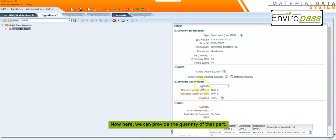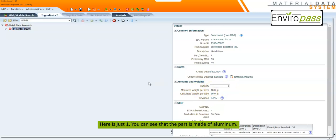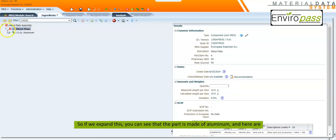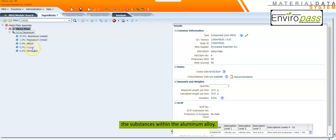Now here we can provide the quantity of that part — here it is just one. You can see that the part is made of aluminum. If we expand this, you can see the part is made of aluminum and here are the substances within the aluminum alloy.